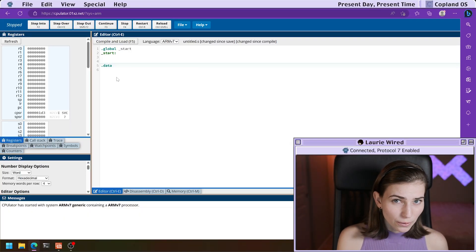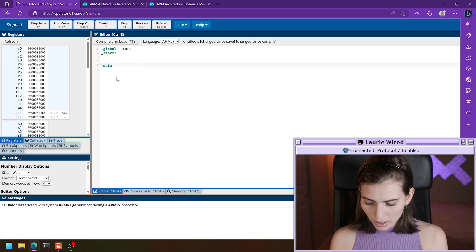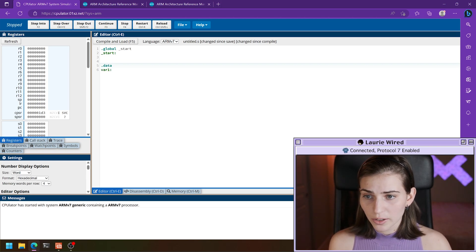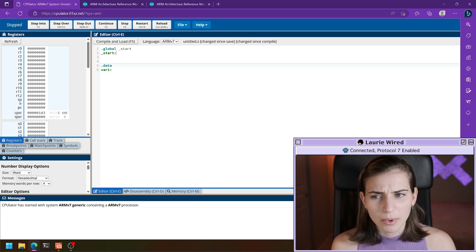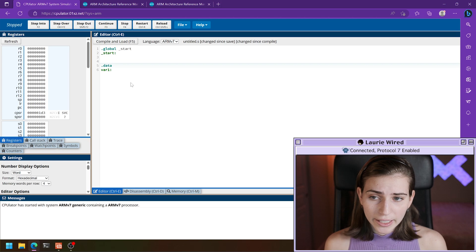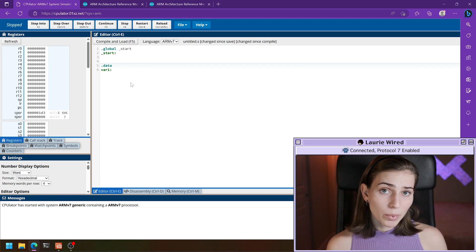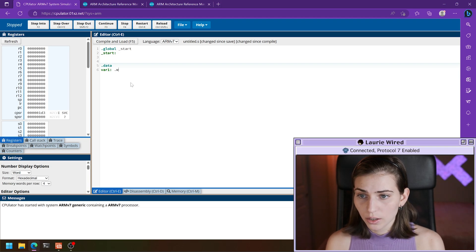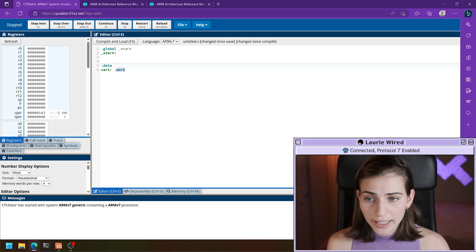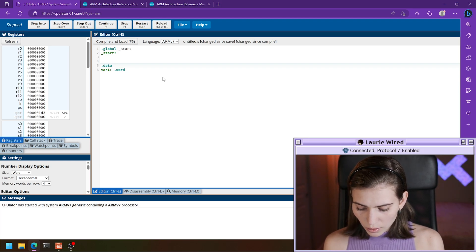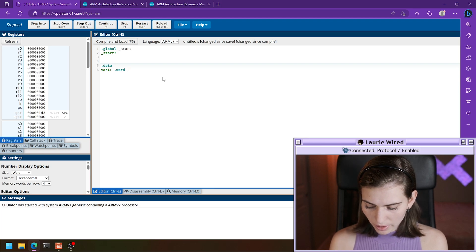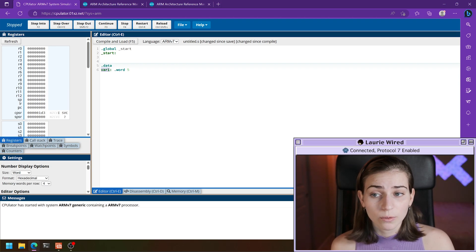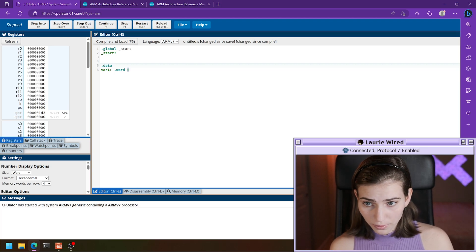Let's create a couple of variables inside of here. I'm going to call my variable var1 — that's our label name, our variable name — and we declare it the same way we would declare a label. We need an actual type for the variable, so we're going to look at the word data type, which is comprised of two bytes or 16 bits. We declare it with dot word, and we can store an integer value — I'm just going to store the integer five.